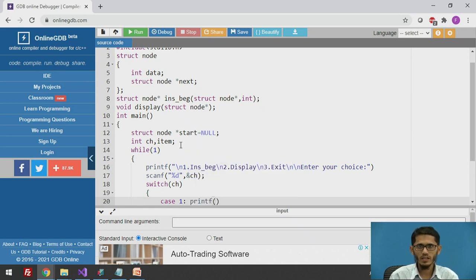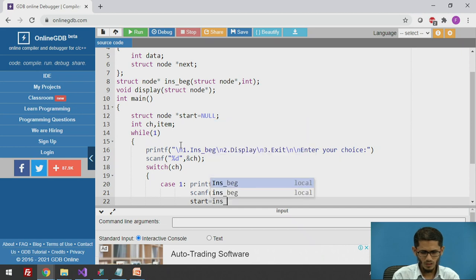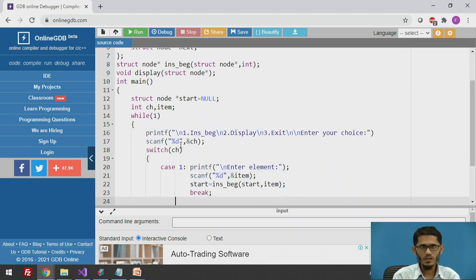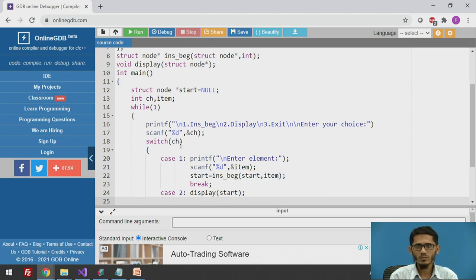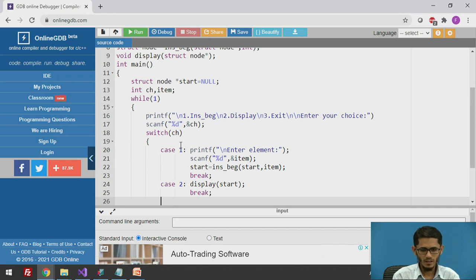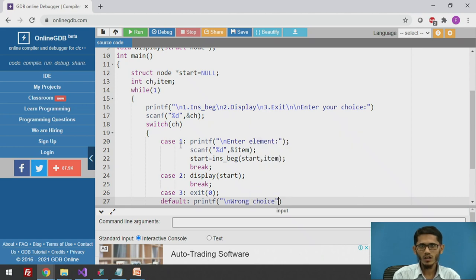If the user chooses to insert a node at the beginning, we ask the user to enter an element, store it in variable item, call the insert beginning function passing start and item, then break. If the user chooses to display, we call the display function and break. If the user's choice is 3 to exit, we call exit. For any other choice, we print that it is a wrong choice.